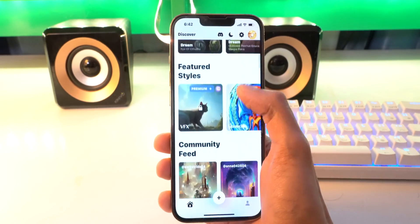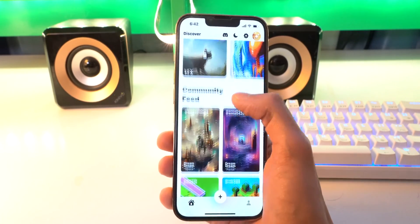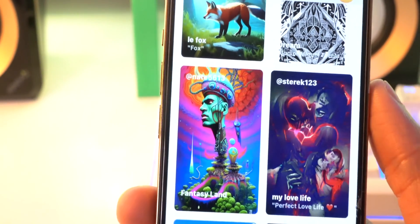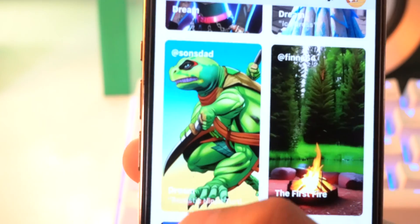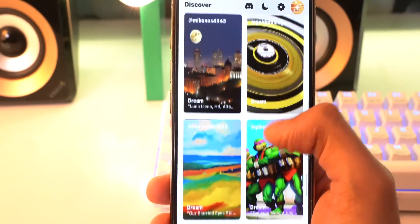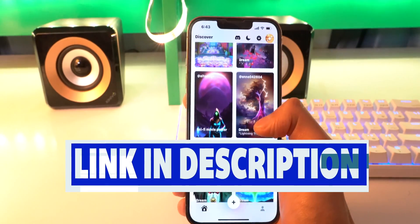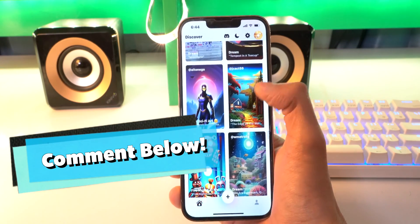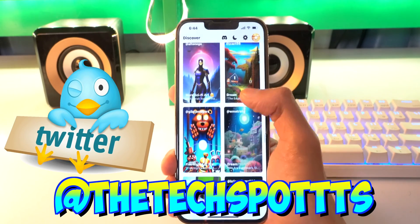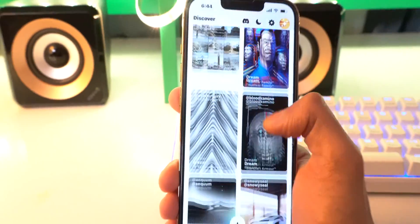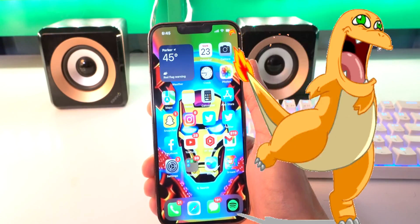You can just type in anything that you dream of, and it will create an image for you. There are so many examples — like, what? I will link this app down below in the description. Just leave some funny stuff that you typed down below in the comments and I'll be sure to check it out. Also tweet the picture at me on my Twitter, at thetechspotts. You can even type in like Sonic or anything like that — oh God, you guys are gonna type in some weird stuff.